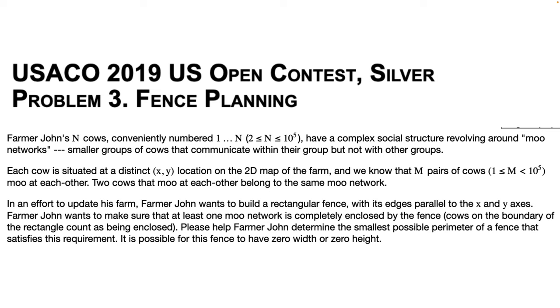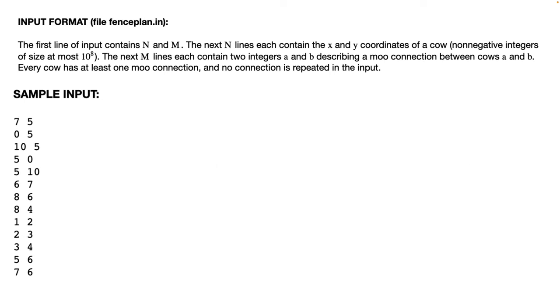In an effort to update his farm, Farmer John wants to build a rectangular fence with its edges parallel to the x and y axes. Farmer John wants to make sure that at least one moo network is completely enclosed by the fence. Cows on the boundary of this rectangle count as being enclosed. Please help Farmer John determine the smallest possible perimeter of the fence that satisfies this requirement. It is possible for this fence to have 0 width or 0 height.